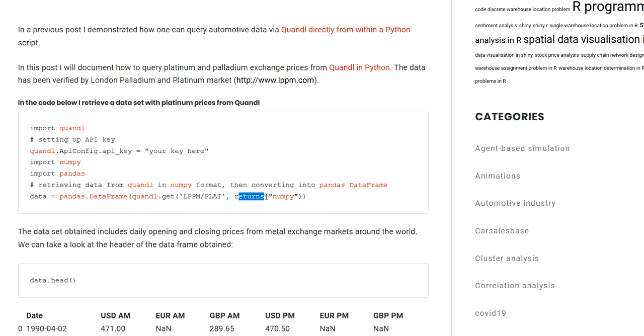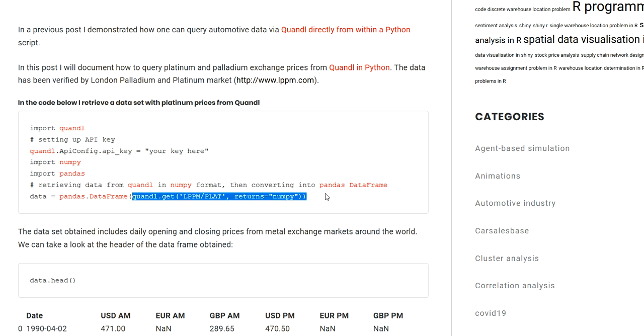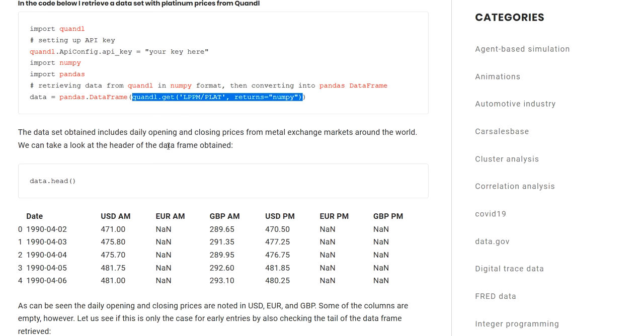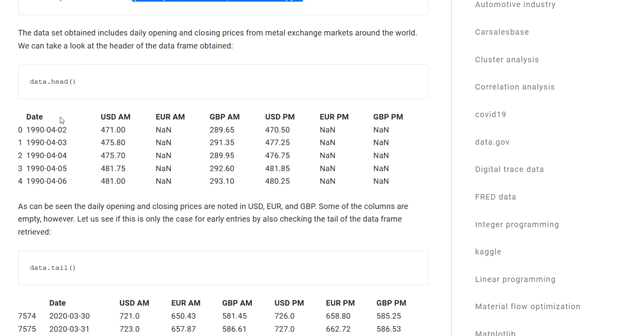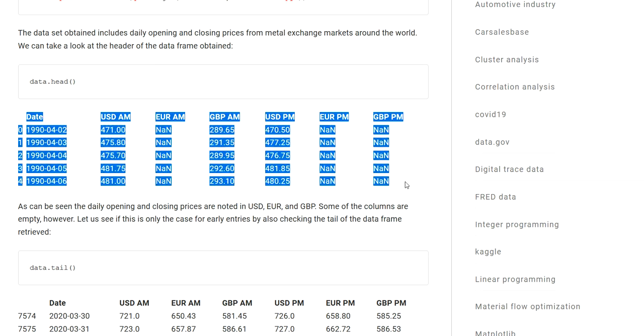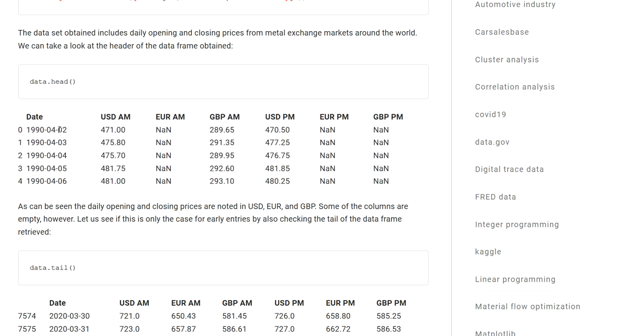Then as an optional parameter, you can specify the returns argument. In this case, I set it to NumPy, and now this function will return the data as a NumPy array, which I can easily convert into a pandas data frame. So I'm doing this and showing you the header of the data frame. You can see in this case I get platinum prices all the way back from the 1990s.